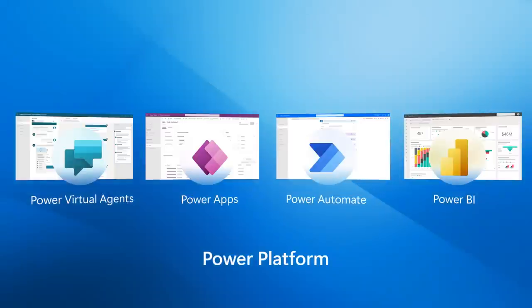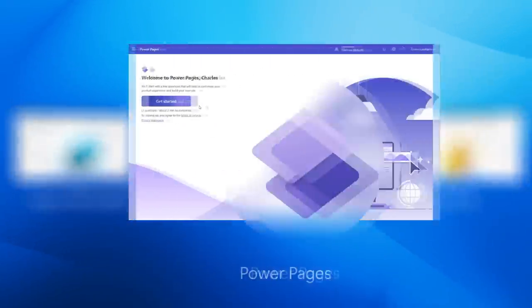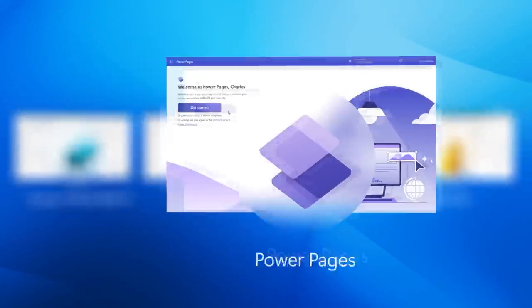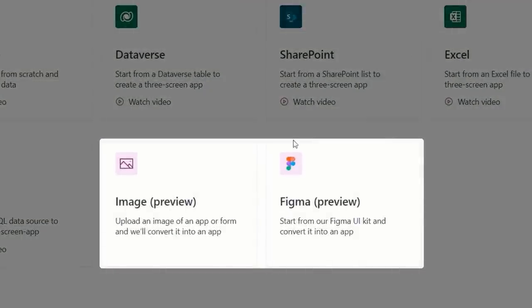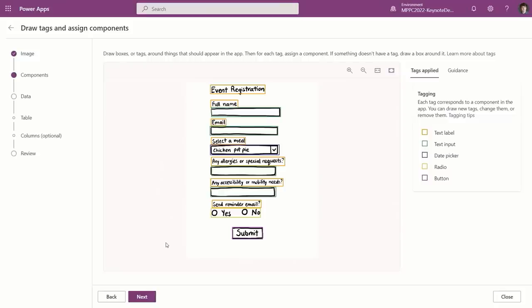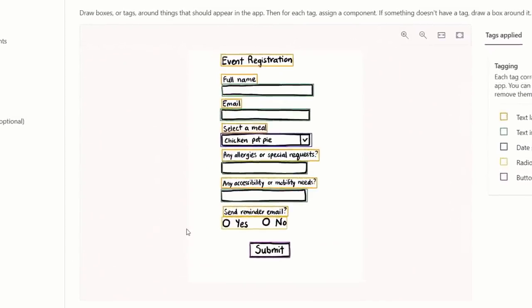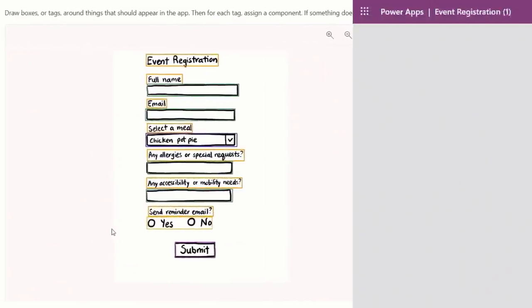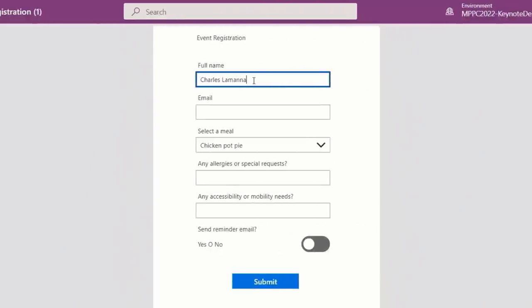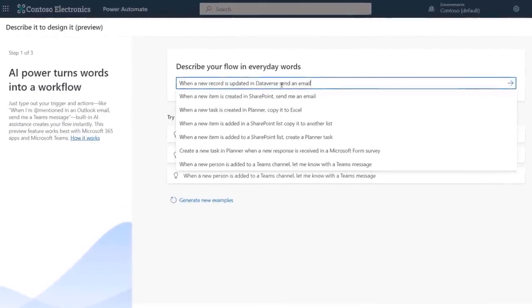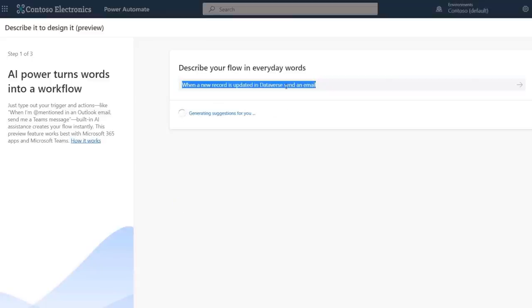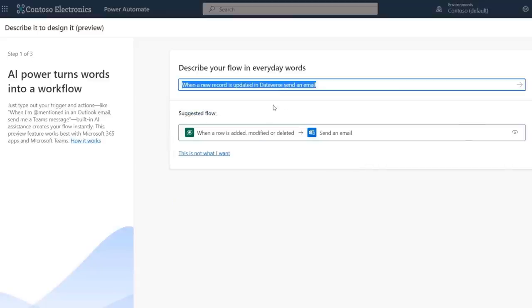Up next we have a special show to look at the latest updates to Microsoft's Power Platform that make building low-code apps and processes easier than ever. From AI-assisted app development through Express Design that lets anyone move quickly from ideation, even on paper, to automatic Power App creation, to how you can tie those apps to business processes using natural language to generate automated workflows in Power Automate.